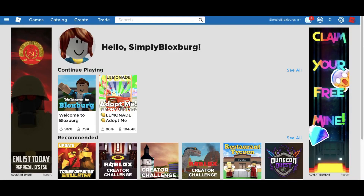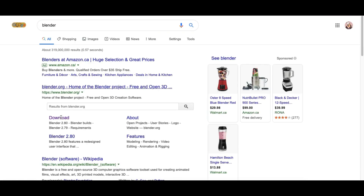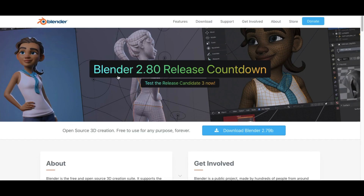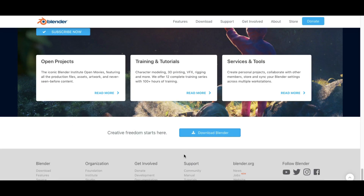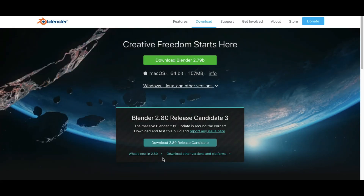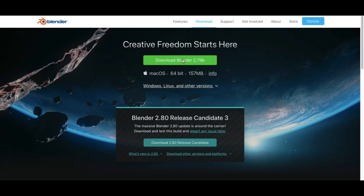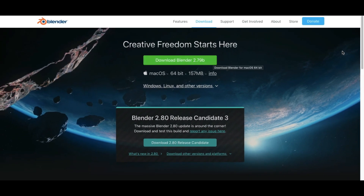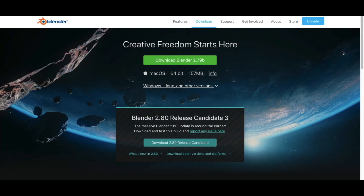When you search up Blender, it's called blender.org — home of the Blender project. I'll put a link in the description below. Scroll down, click 'Download Blender,' and it'll take you to the download page, which will also be linked in the description. You're going to want to download Blender 2.79b — it has to be that one, because that is the version I'm using for this tutorial.